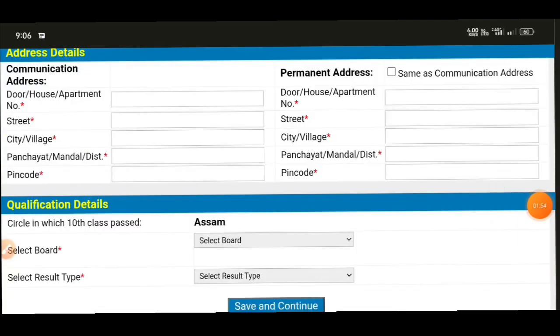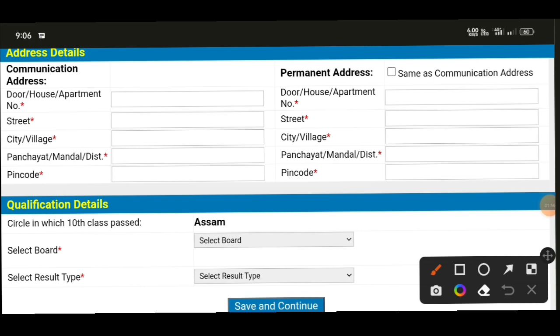Now fill in the additional address details — house number, street name, city, district, and pin code. For permanent and present address, if they are the same, tick the checkbox to auto-fill. This tick mark will copy the permanent address to the present address field automatically.